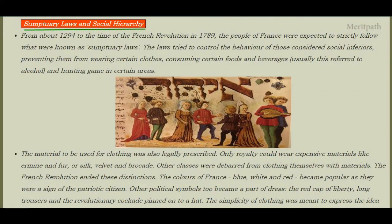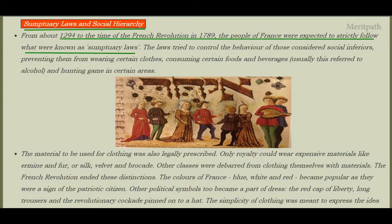Next is sumptuary laws and social hierarchy. From 1924 to the time of the French Revolution in 1789, the people of France were expected to strictly follow sumptuary laws. These laws controlled the behavior of those considered socially inferior and prevented them from wearing certain clothes, consuming certain foods and beverages such as alcohol, and hunting games in certain areas.